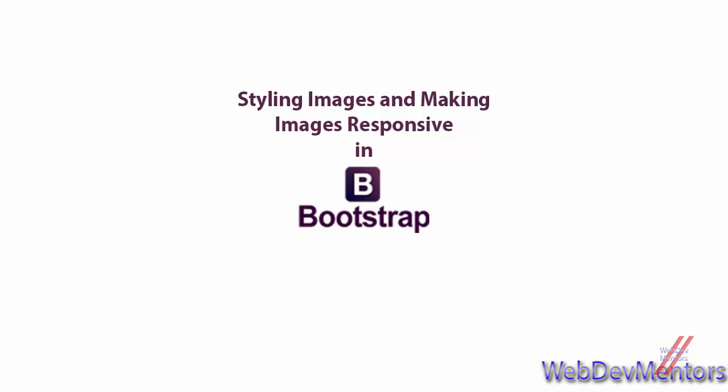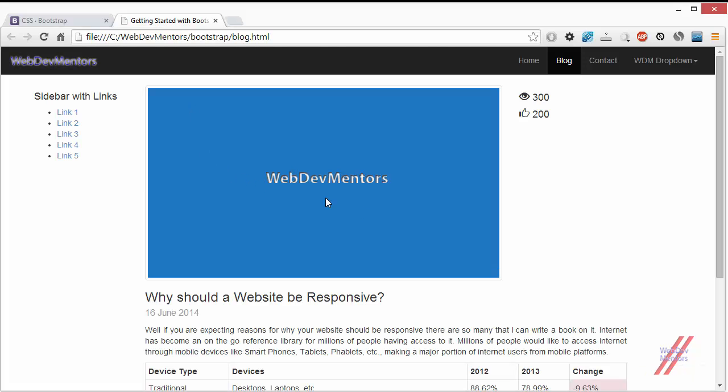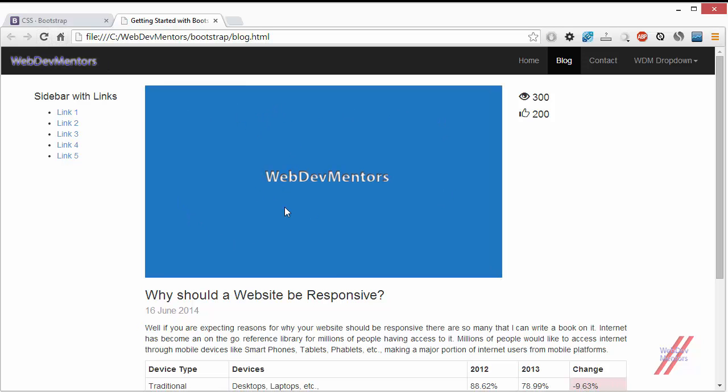So before getting into the classes, let me show you, I have made a change that the image that I used to use was a white one. Right now I am using an image that is having a blue background and the size of the image is 1280 by 720 pixels. It has reduced its size because of the reason that I have used image responsive class which makes the image responsive.